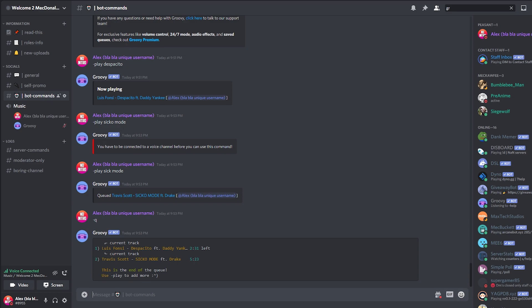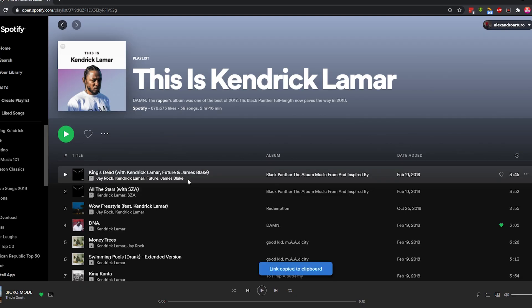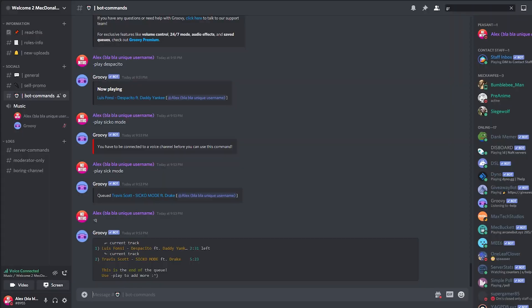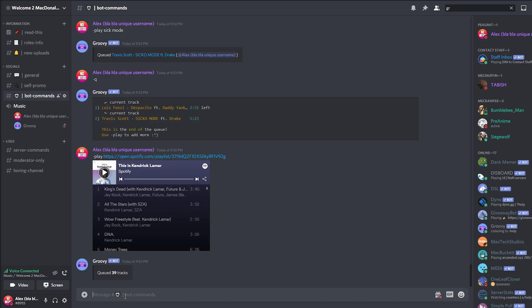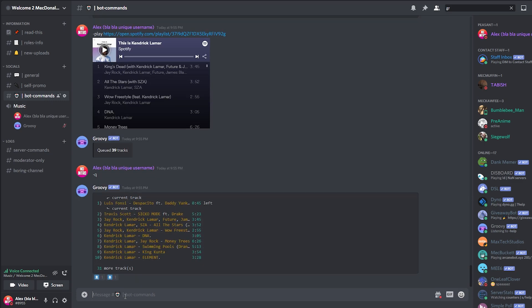All right, so here we have a playlist. We click Copy Link to Playlist. Then we go to our Discord server. Then we go dash play. And we're going to paste, control V, the link of the playlist. And it completely cues all the songs for the playlist. So we go dash queue. Here we have the song that was currently playing, the Despacito one. Then we have the Travis Scott that we added. And then the whole playlist that we added later than that.